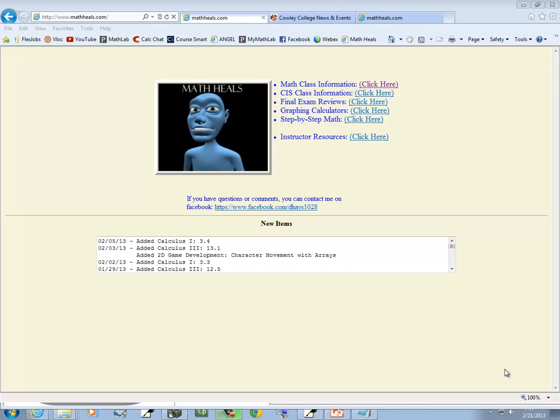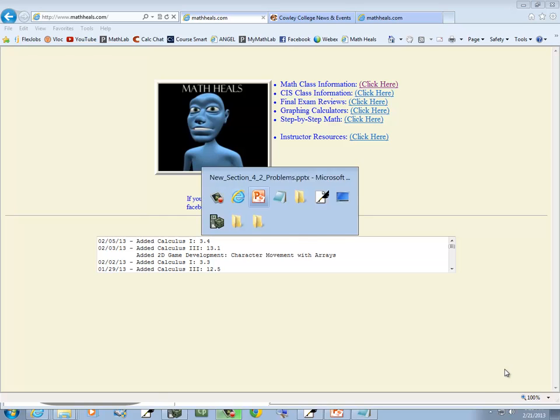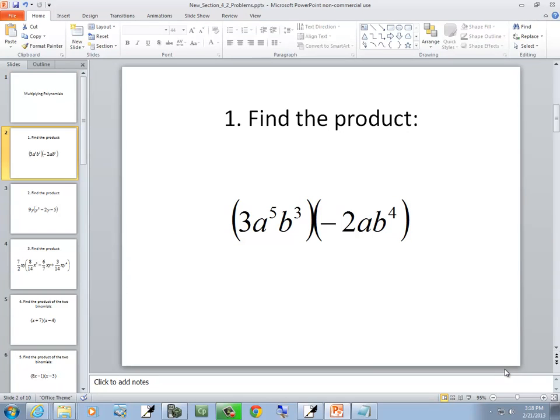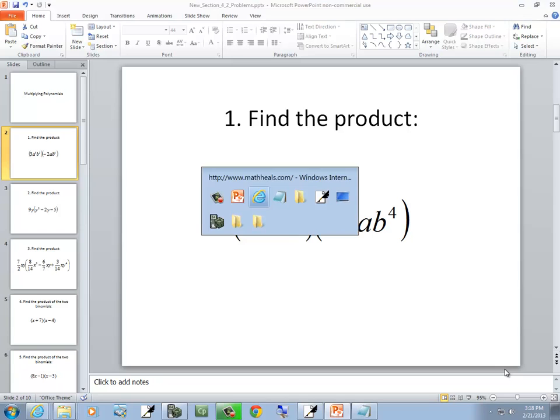This is MathHeals.com where you can find more links to math and computer science YouTube videos. Let's take a look at multiplying polynomials. We'll take a look at our first problem.